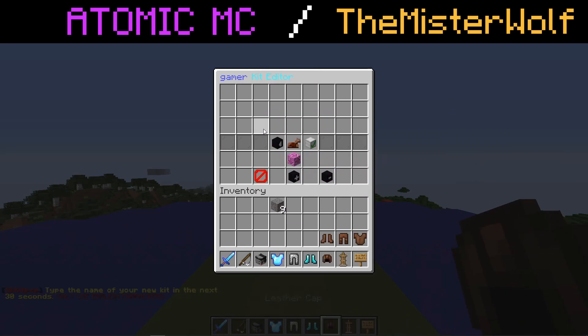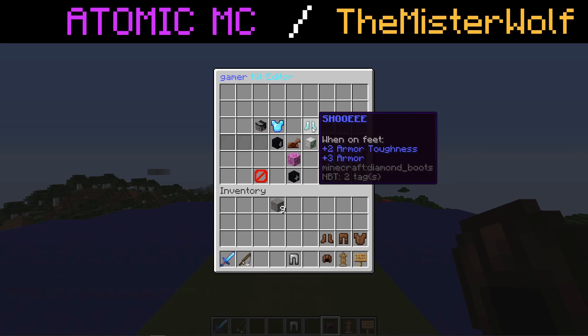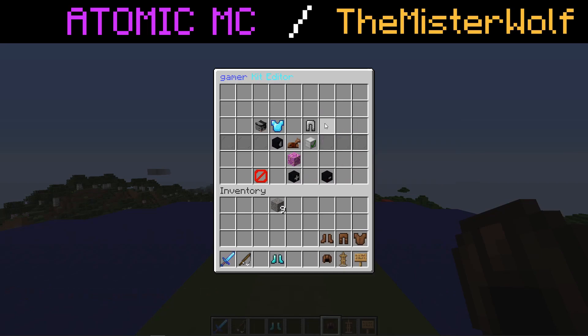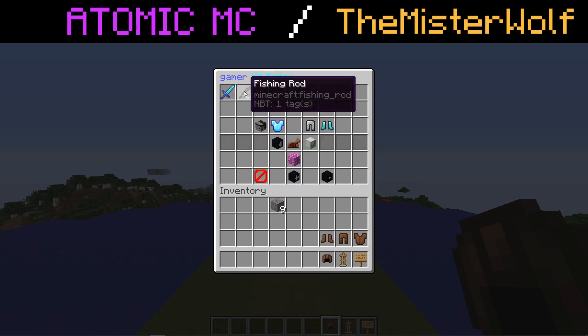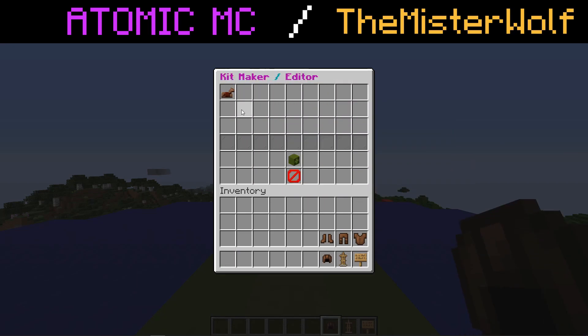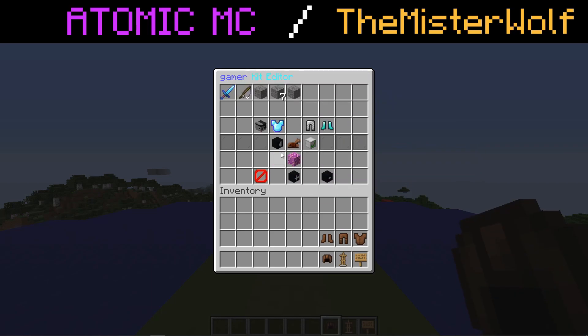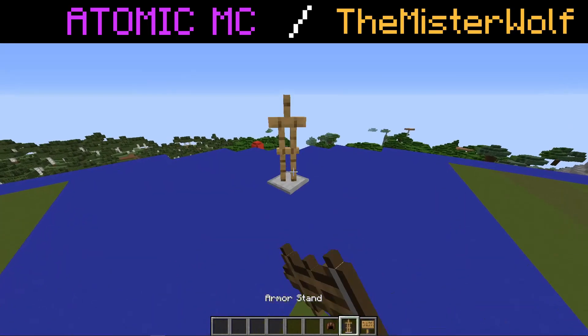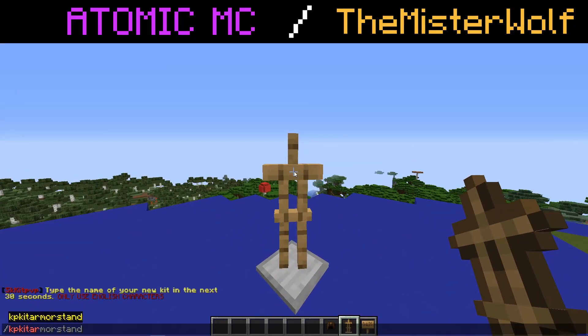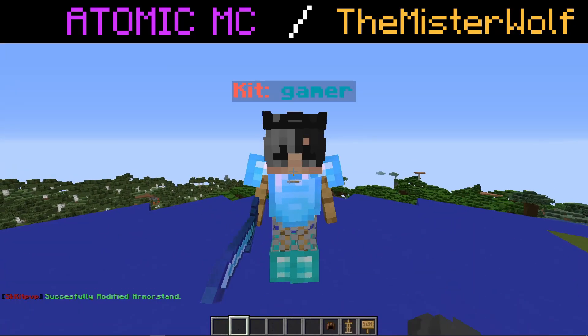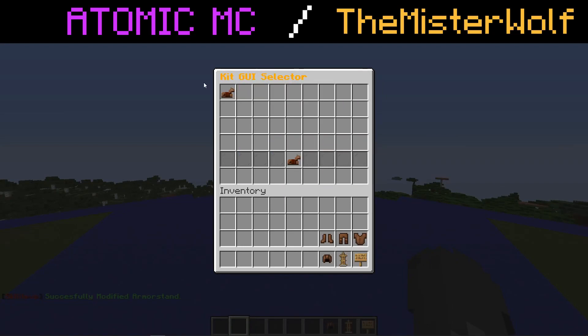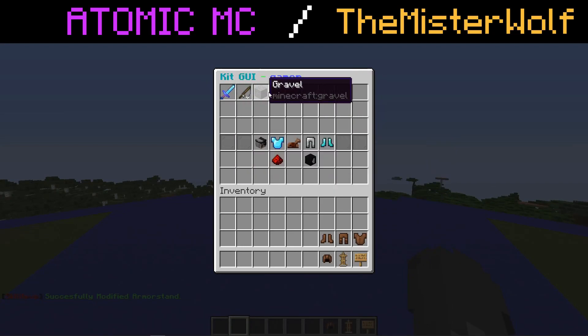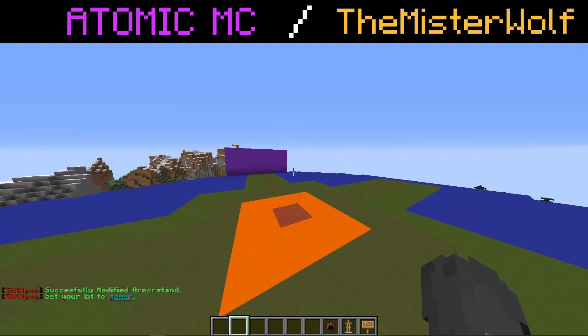So first of all, this plugin requires your server to be running either spigot or paper 1.15.2, and second of all, this is made with scripts, so if you'd like to make stuff like this, I recommend you look up some script tutorials as it's a lot of fun to make. This plugin was made entirely and independently by me, so if you end up using this on your server, please credit me or like my YouTube channel, and if you enjoy the video, please subscribe.